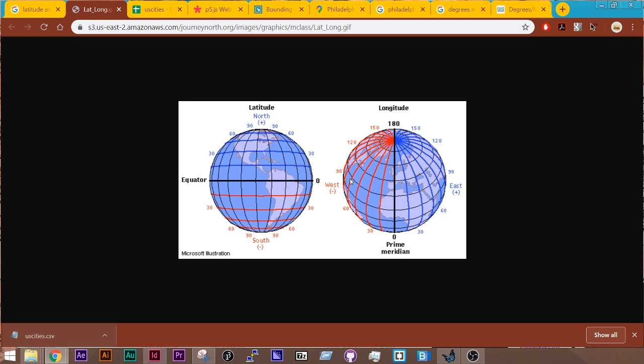Then you would see right here is about 60, and so that looks about correct based on the scale of this map. 70 would be about here.